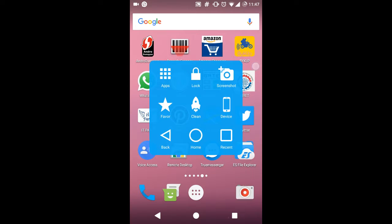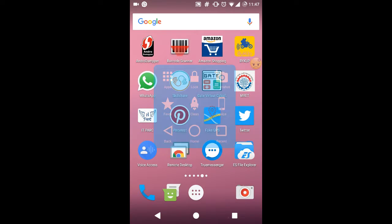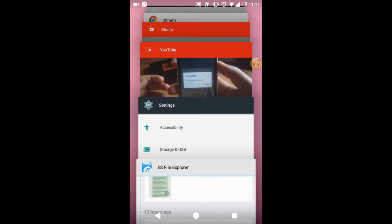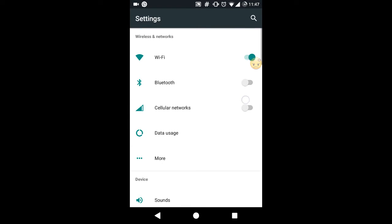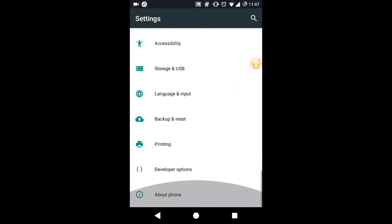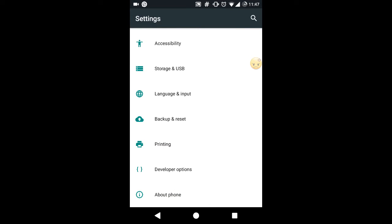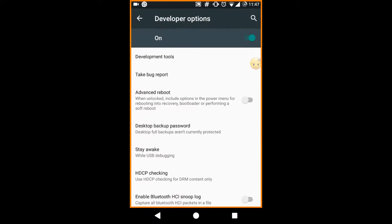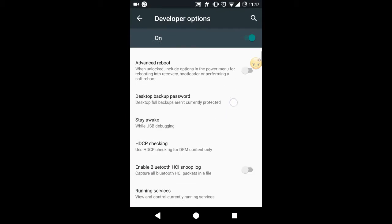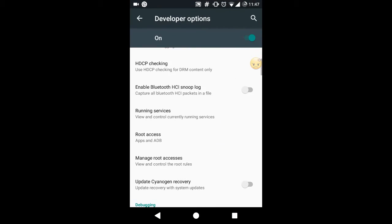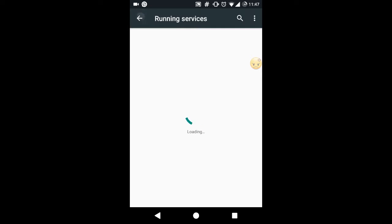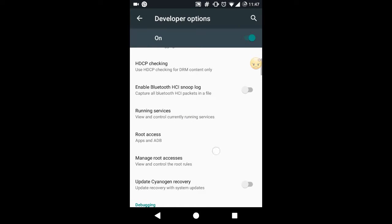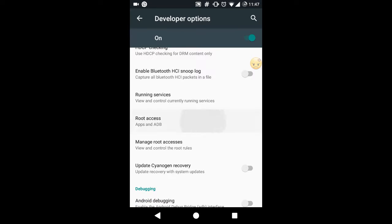Alright, now let's jump start. First of all, I'm running on CyanogenMod, so I need to go on to the developer options and enable the root privileges. Root access, right, and then you need to use the apps and ADB option from here.